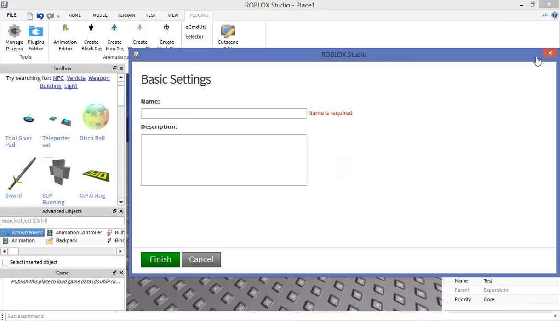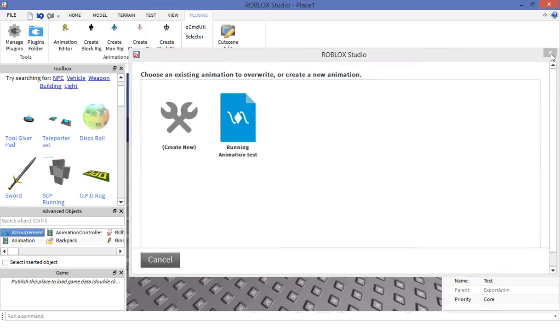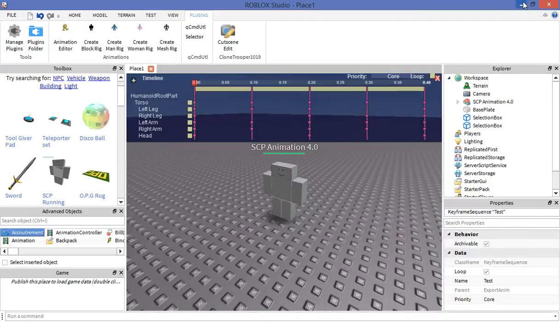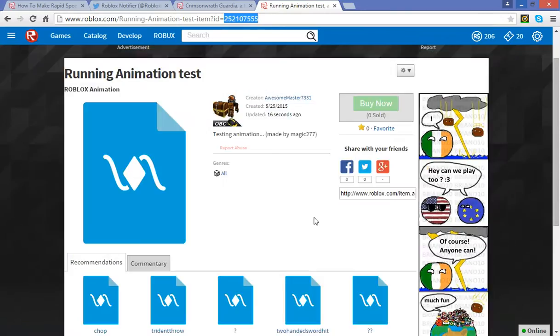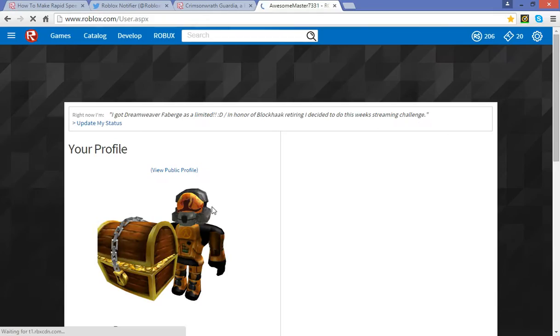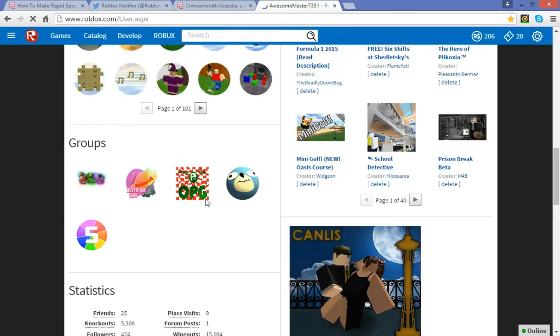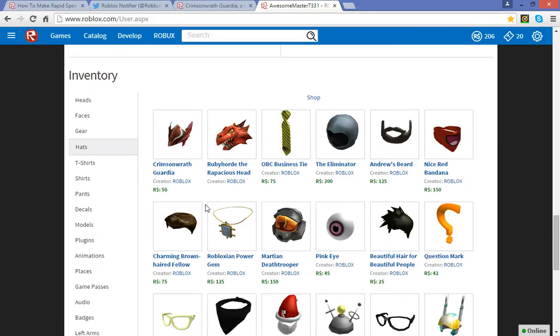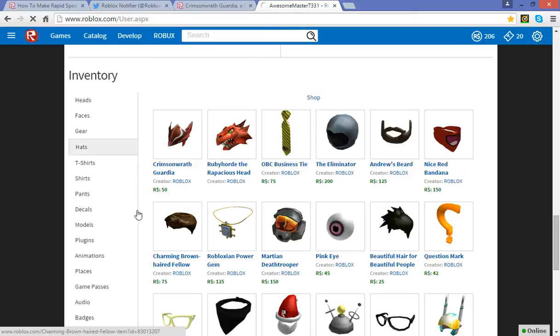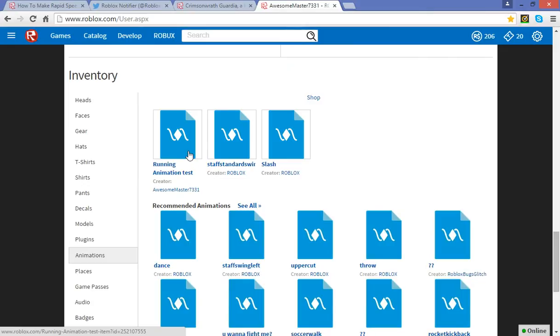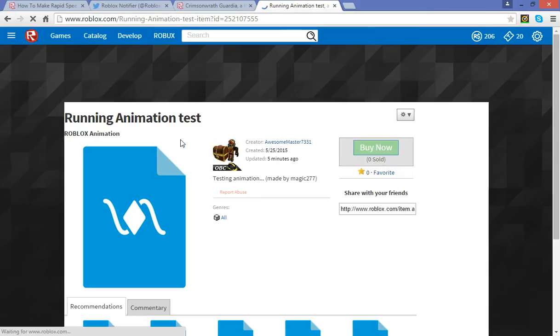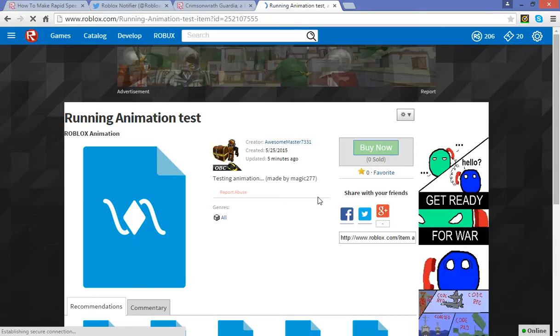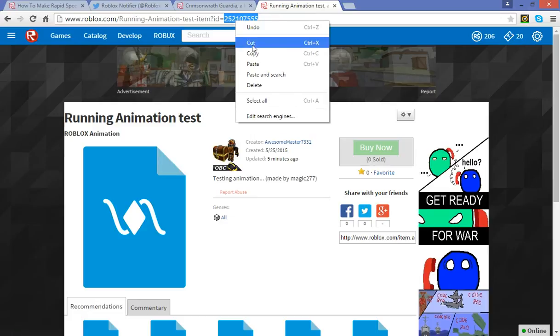So you go to your profile page, scroll down, and then you have to click animations. You have to click on your animation you just created, running animation test or whatever. And then you have to copy the ID of that.